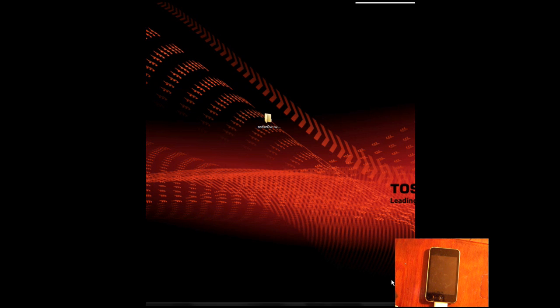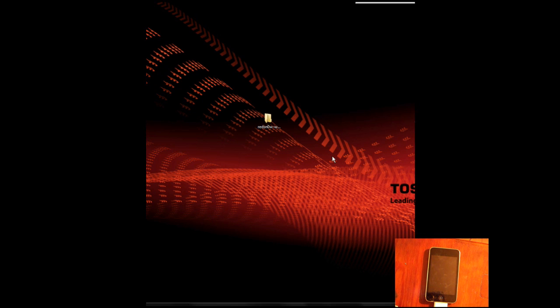Hey everybody, in this video I'm going to show you how to jailbreak the new firmware 3.1.3 from Apple on your second generation iPod Touch.